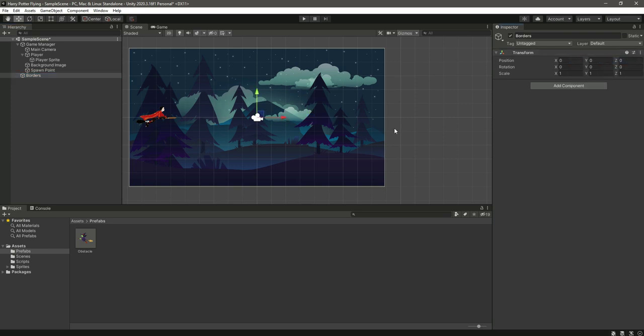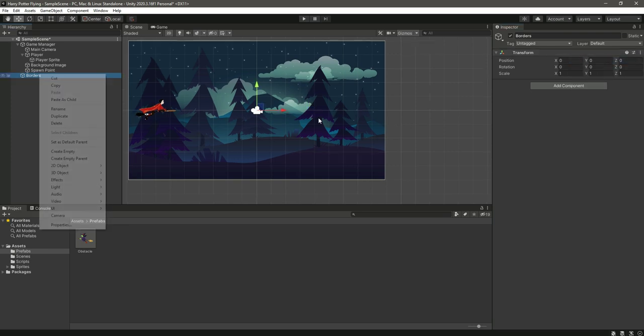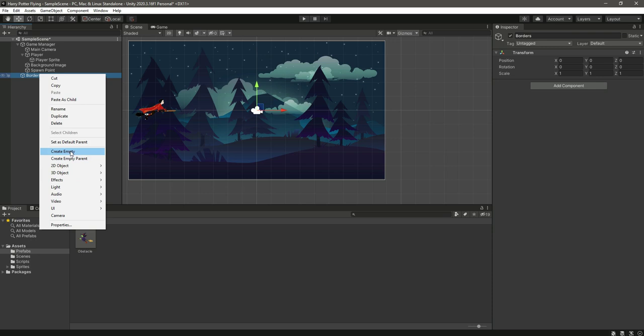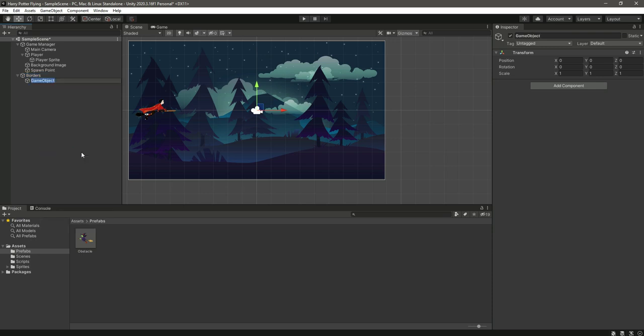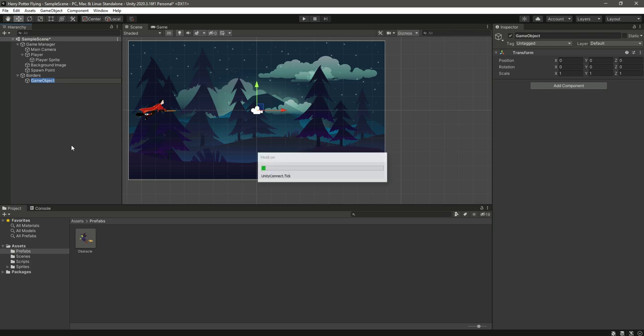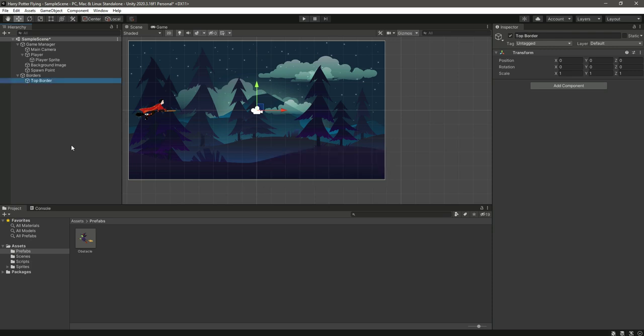Now let's create another game object inside this borders. Click on create empty and name this as top border. So we have this main border which is the parent of this top border child.